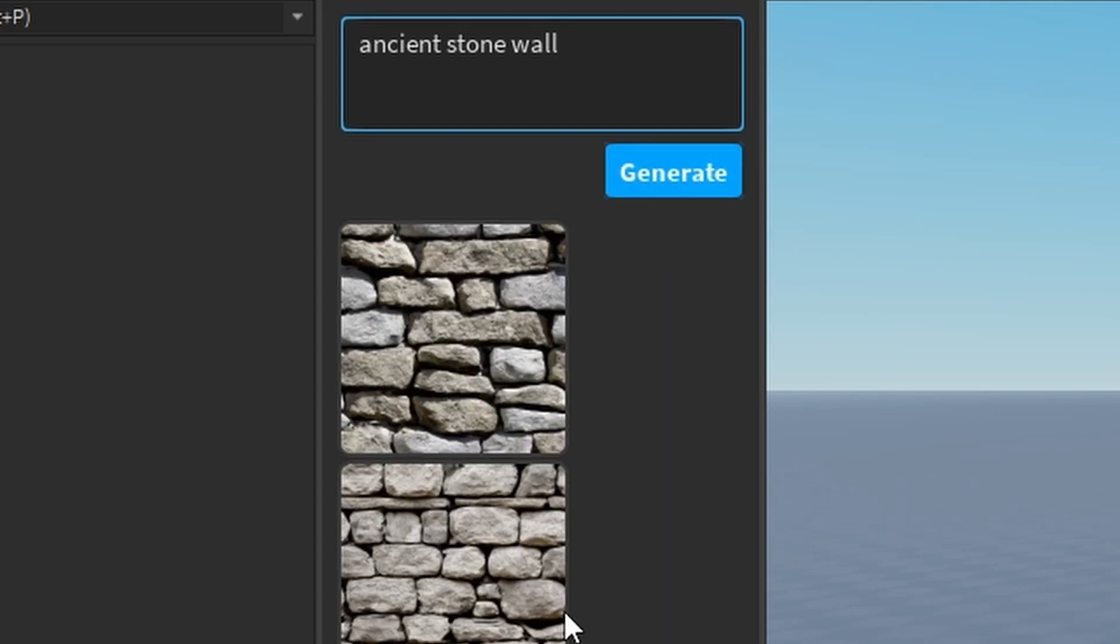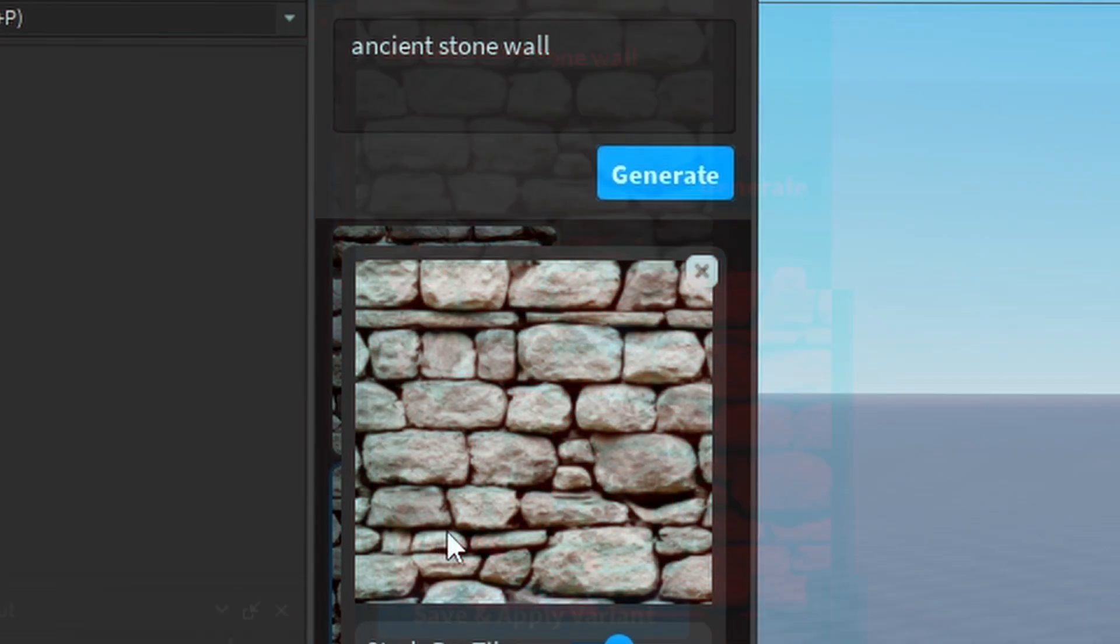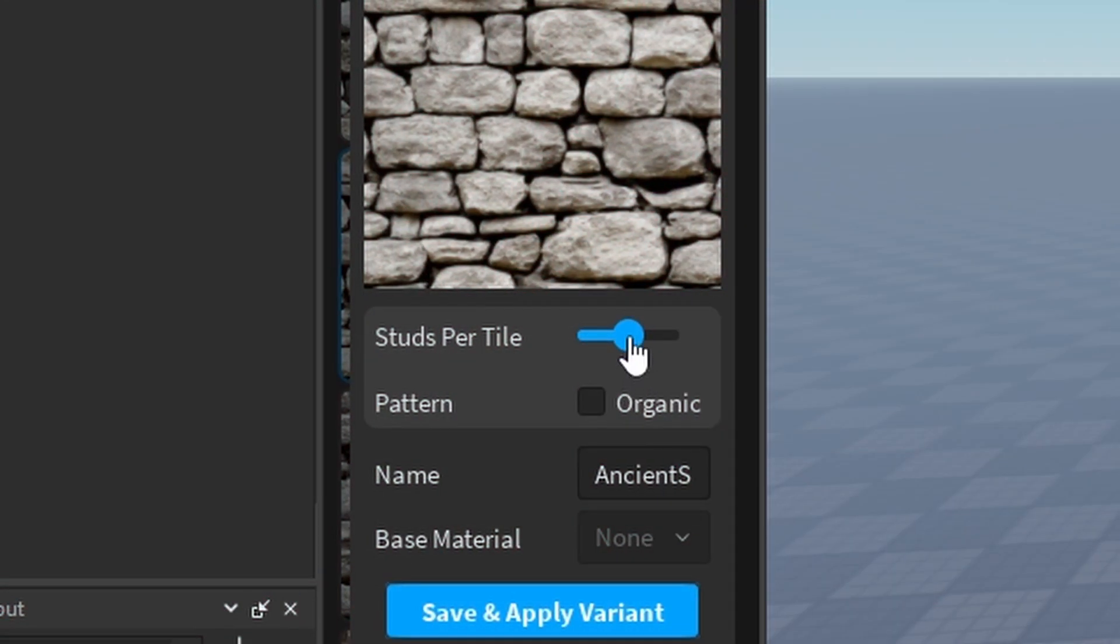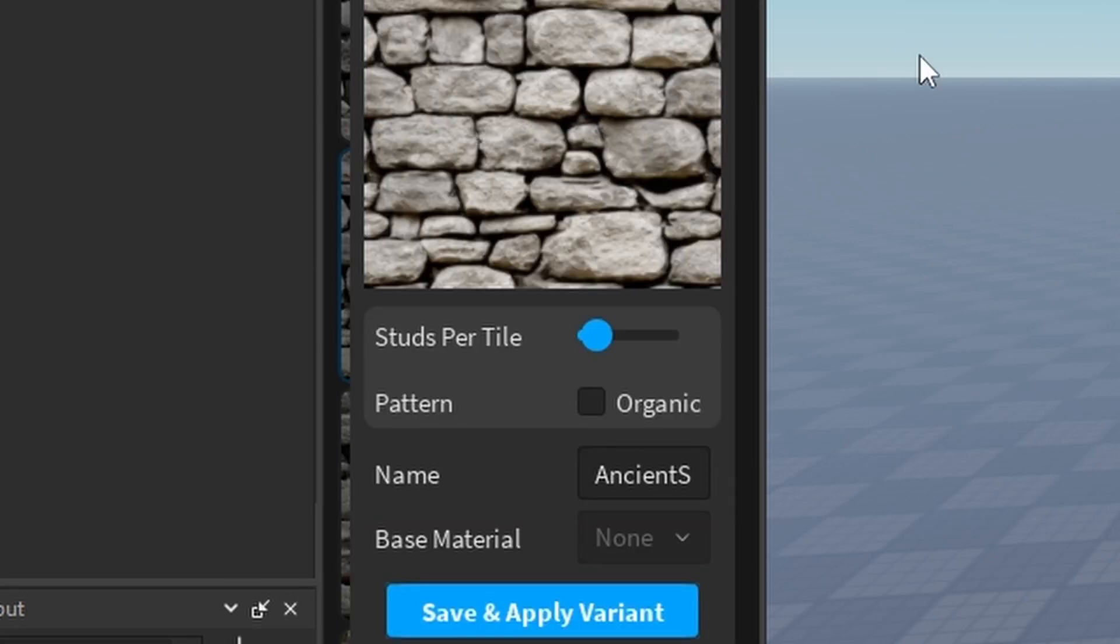So we can just choose any of these. I'm going to go with this one. And then you can choose the Studs per tile. And you can choose the Pattern, Organic one. You can have the name.